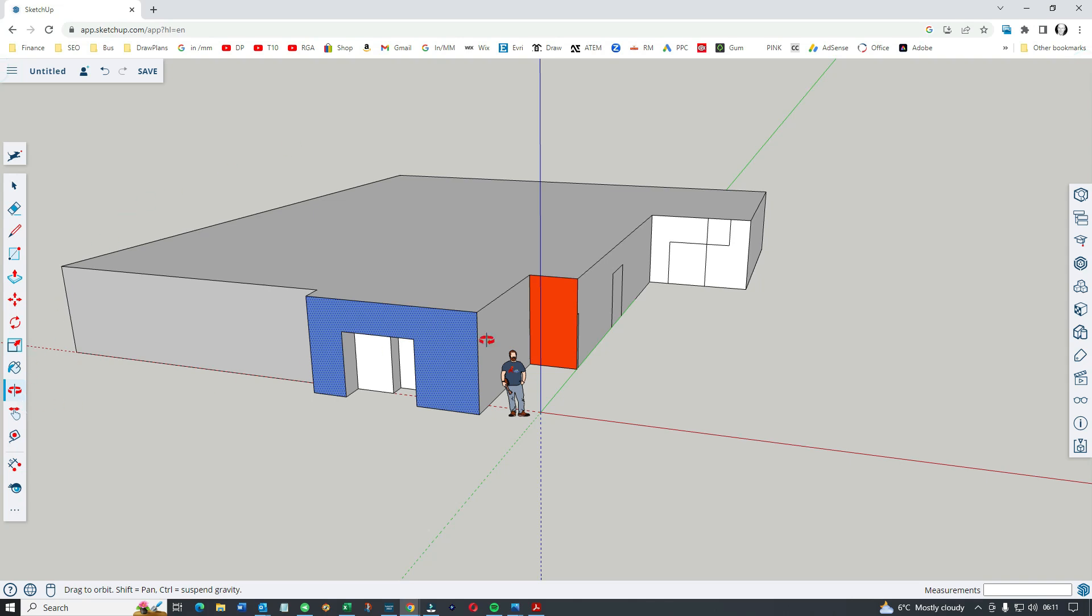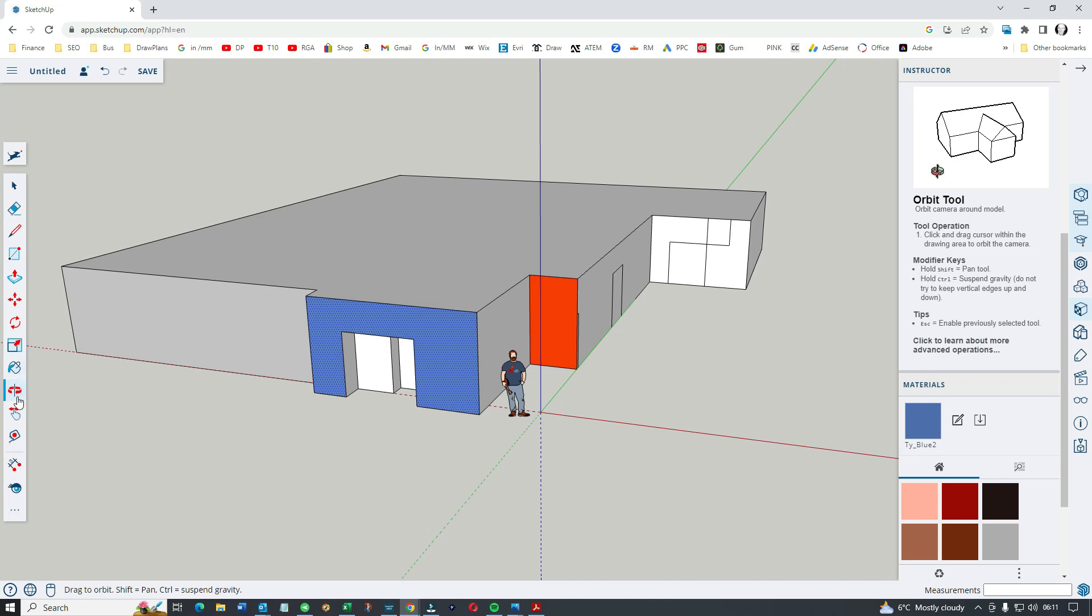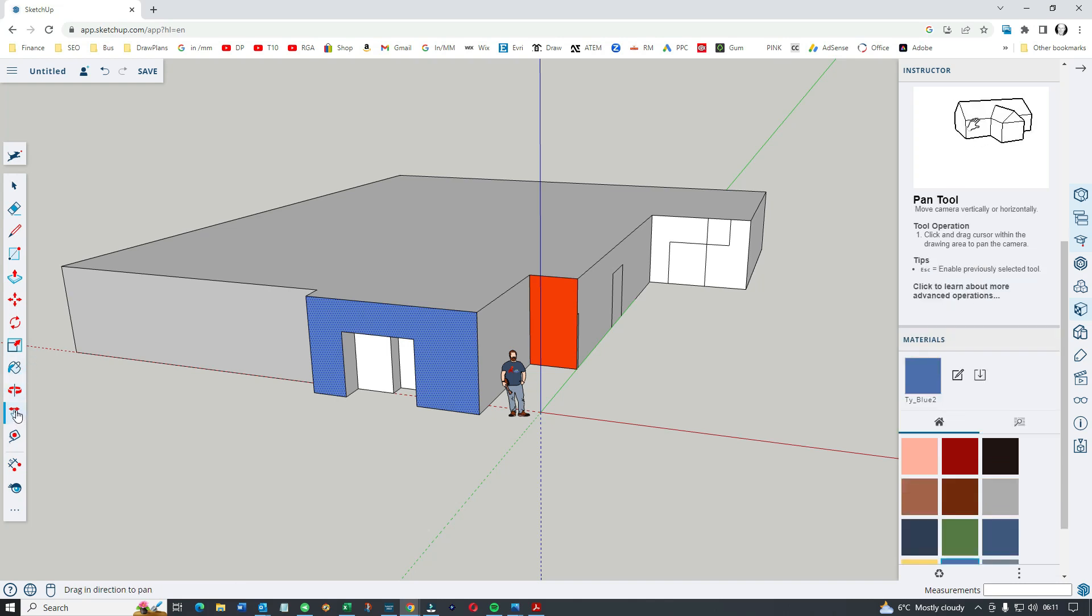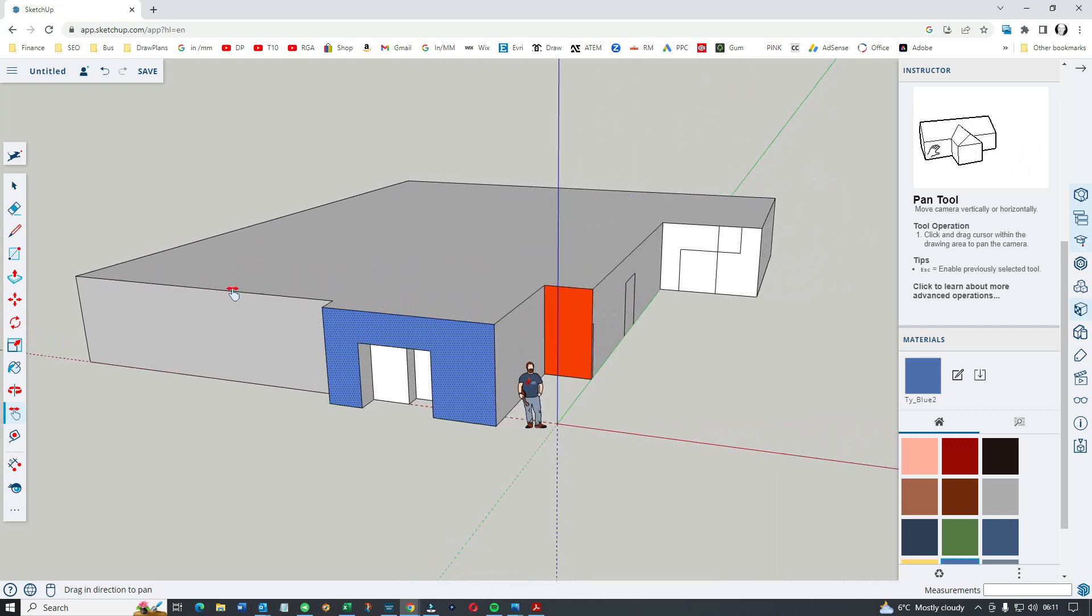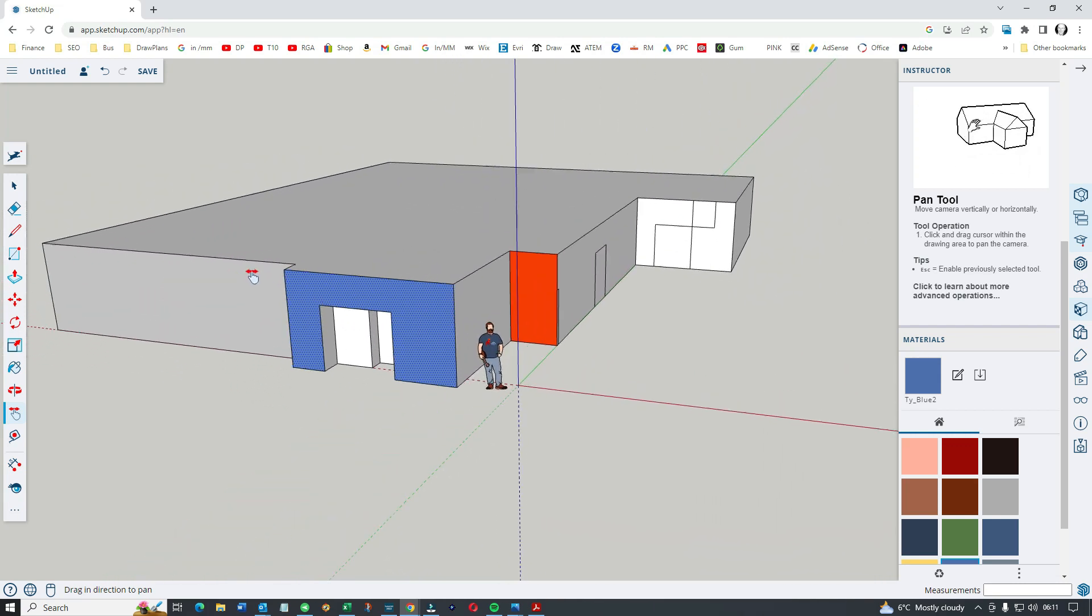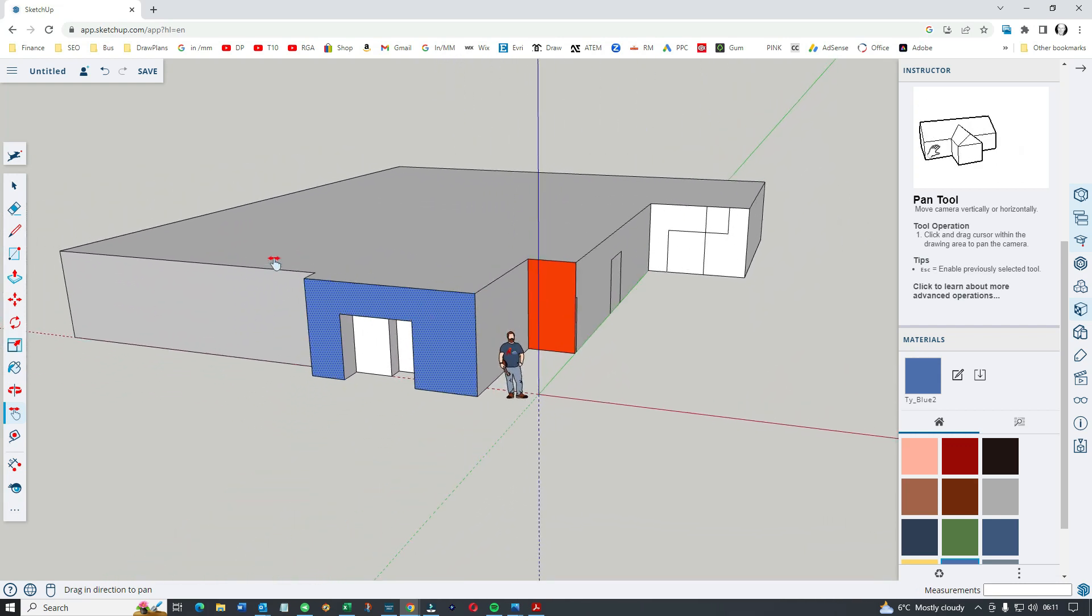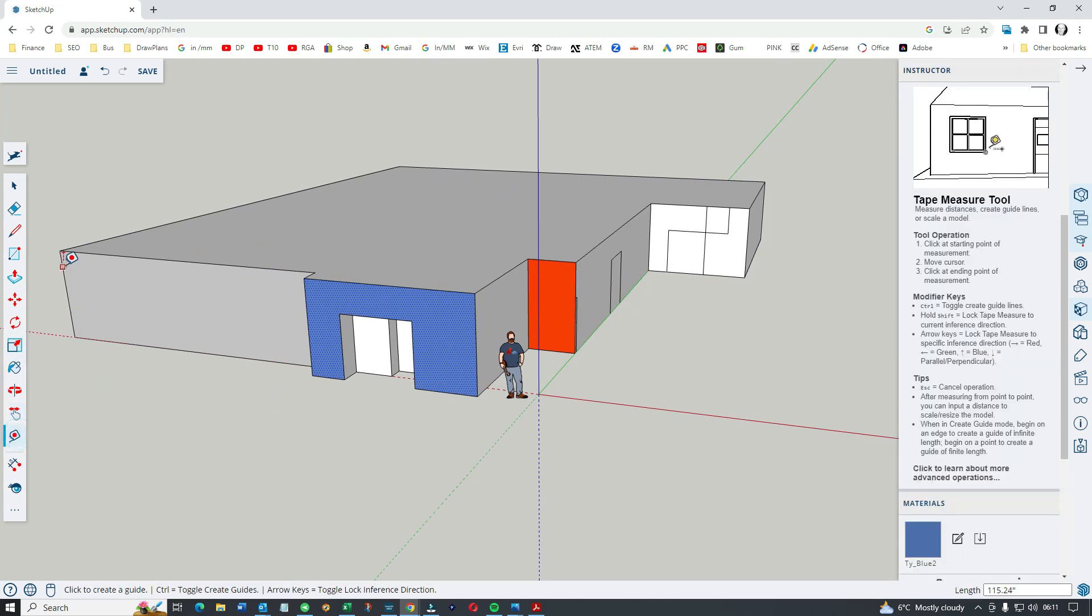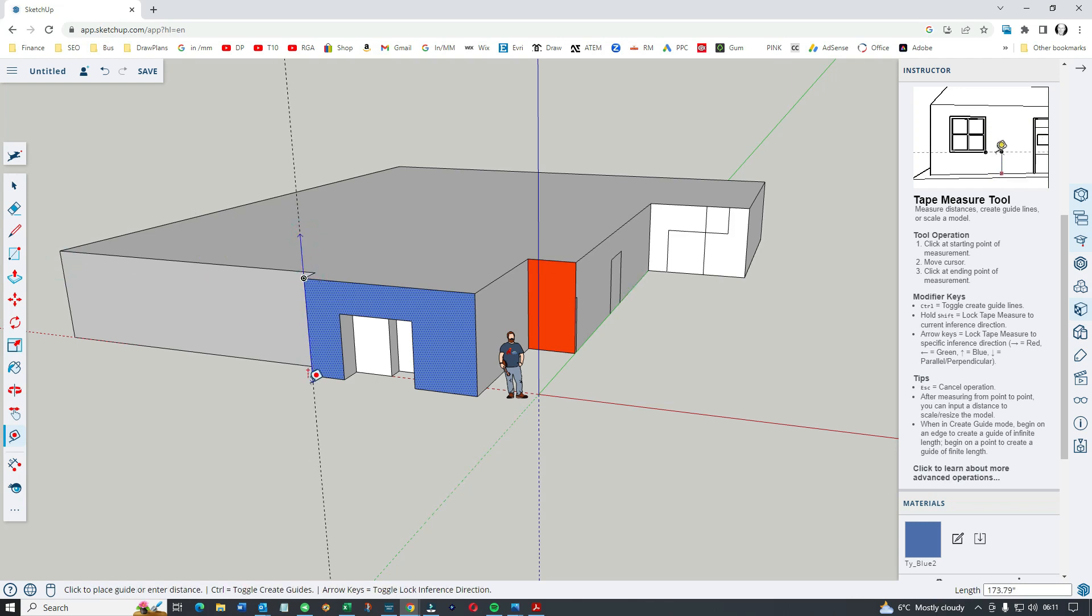Let's go back to the instructor, the pan tool. Always like the pan. As I say, the combination of the pan, the orbit, and the mouse scrolling wheel will allow you to see it from every direction.